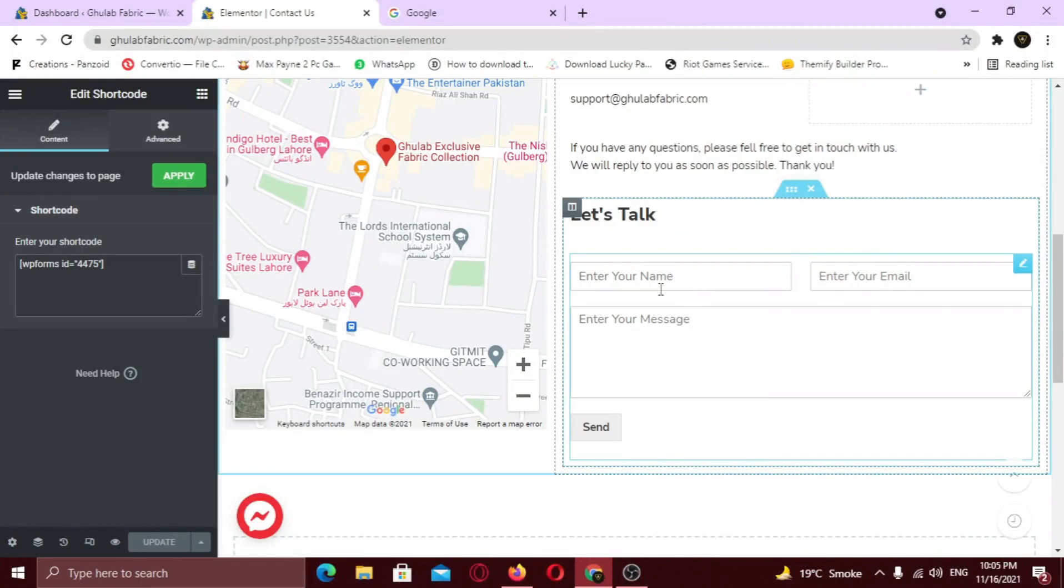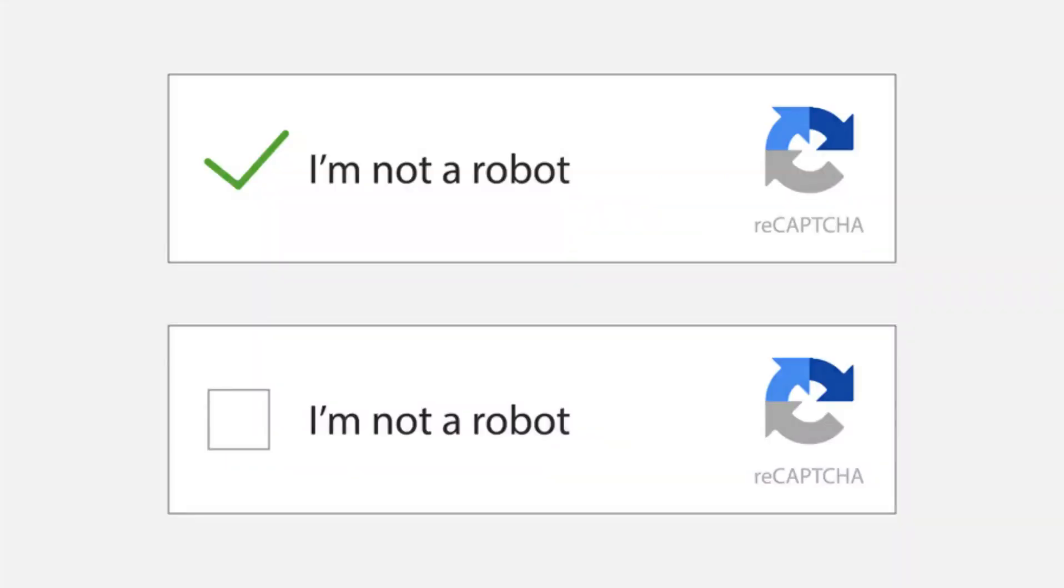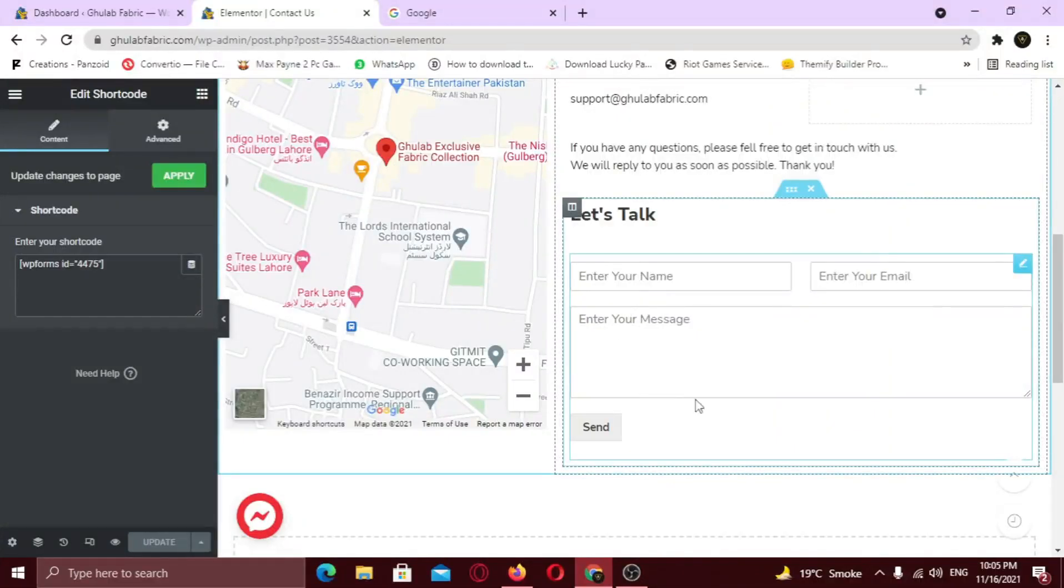You might be wondering what Captcha is. In simple words, Captcha protects your website from fraud and abuse without creating friction. I am going to add the Captcha right here in this contact form. Once Google Captcha is integrated with your site, you can use it anywhere like registration and sign up forms.